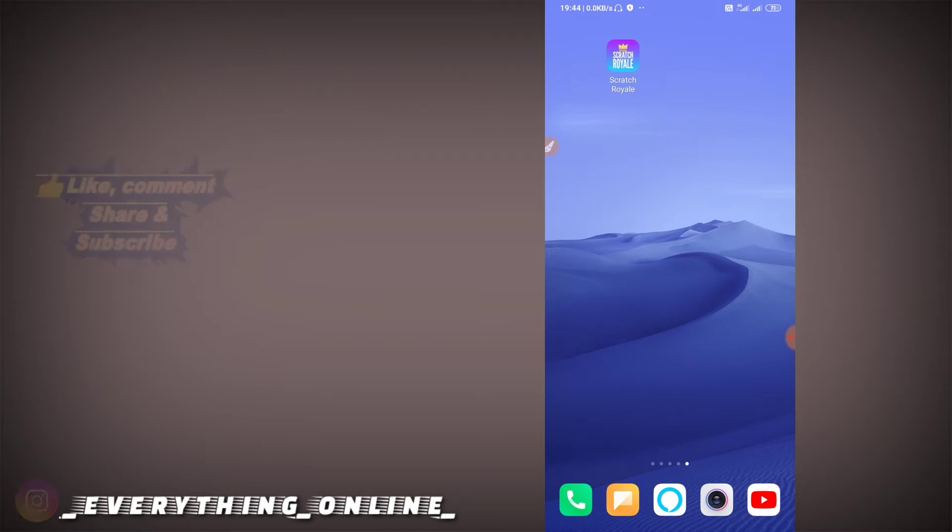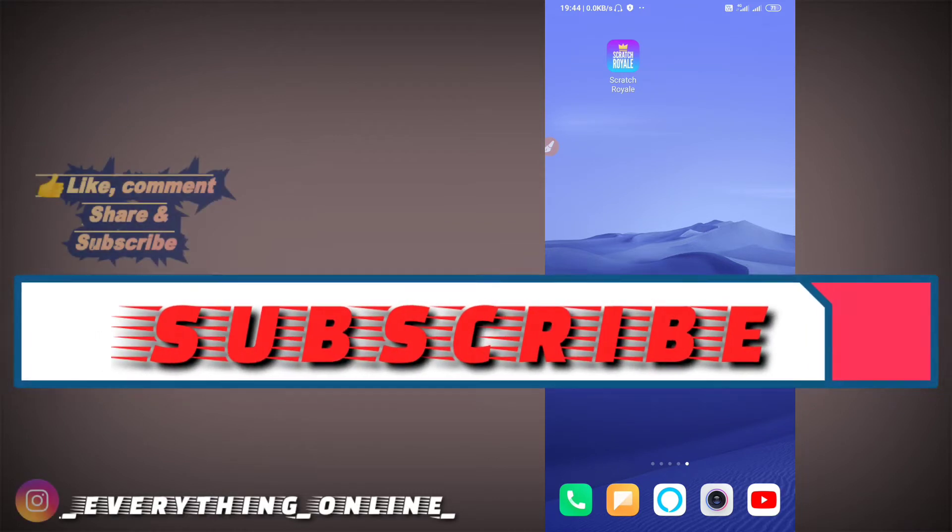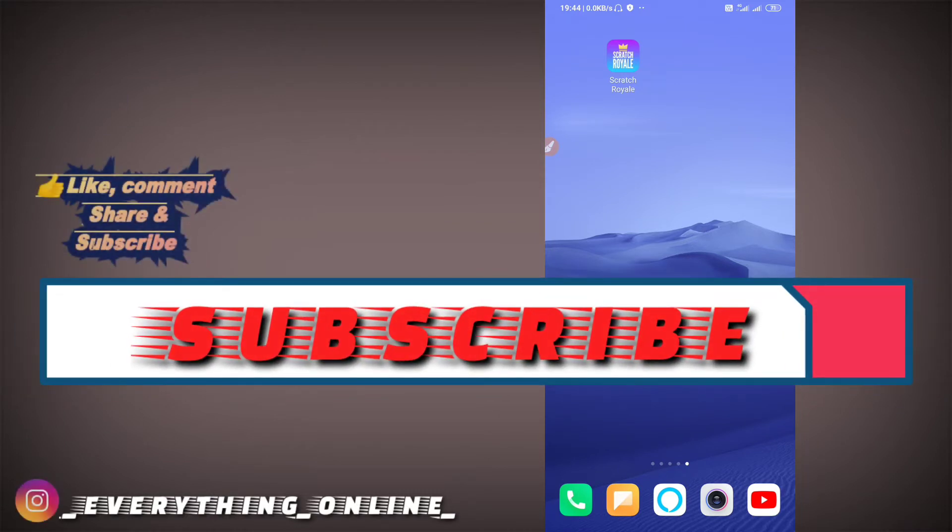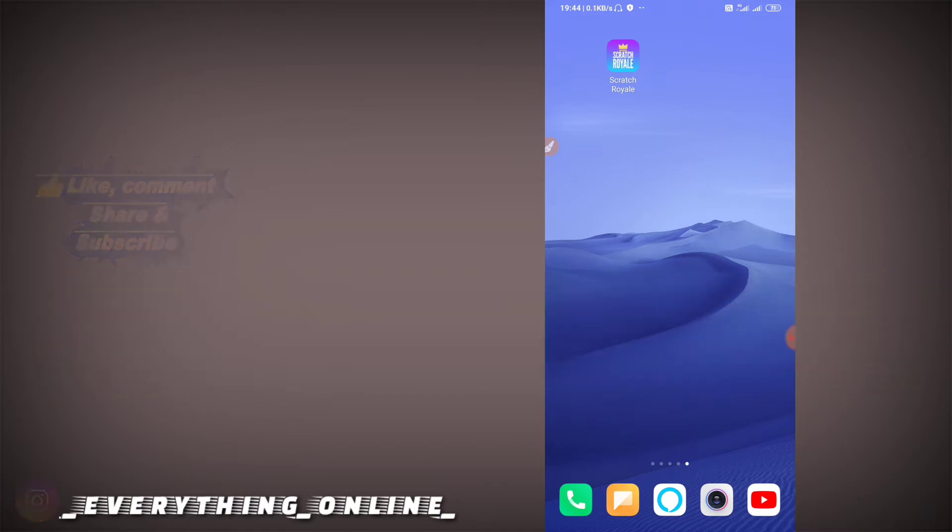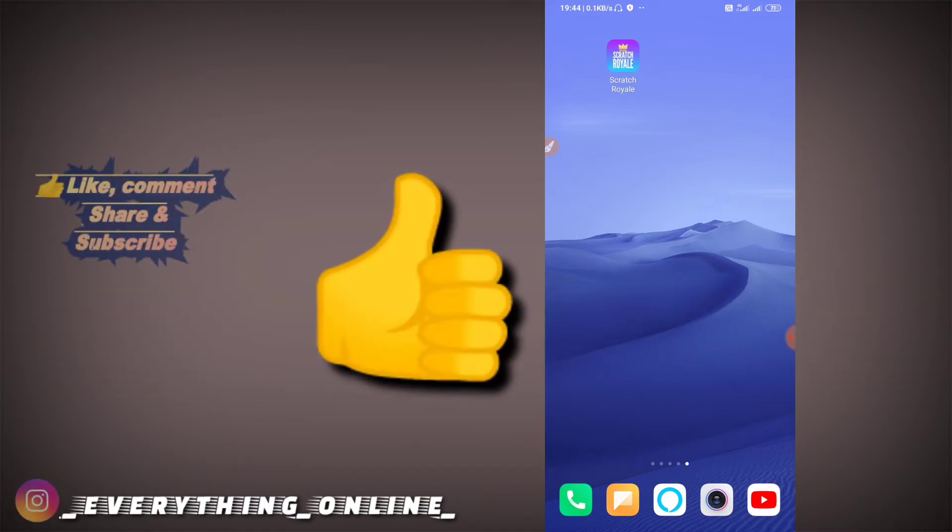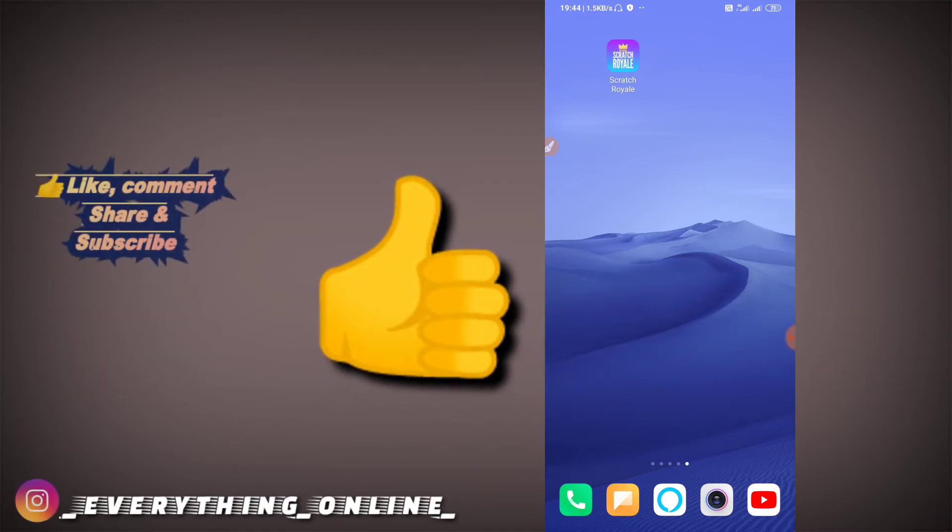Friends, if you haven't subscribed to our channel, then don't forget to subscribe to our channel. If you've made another video, please like the video to our channel.